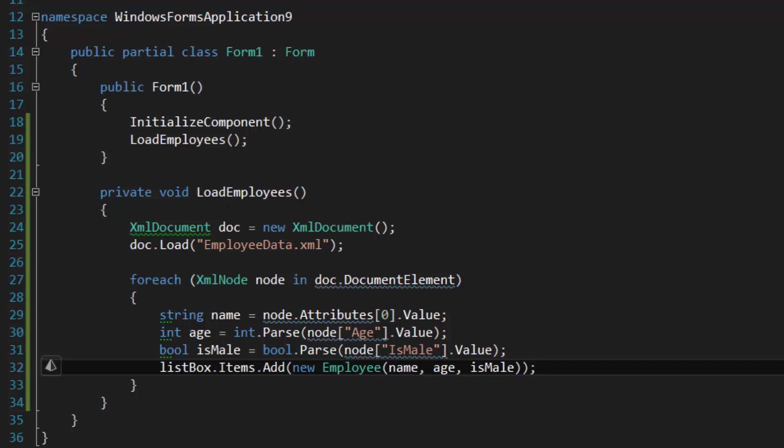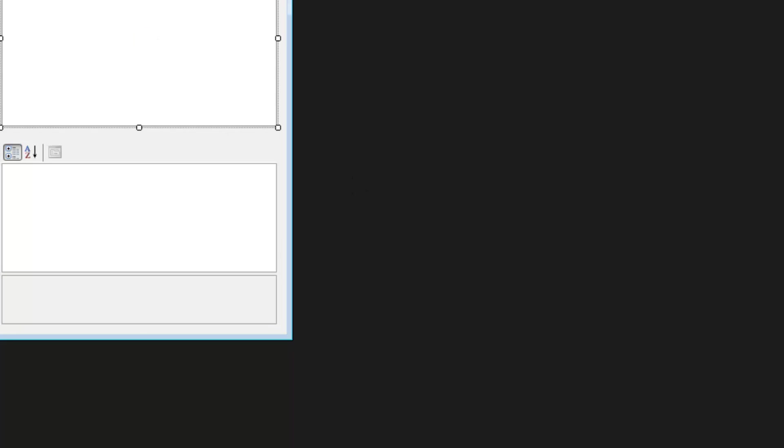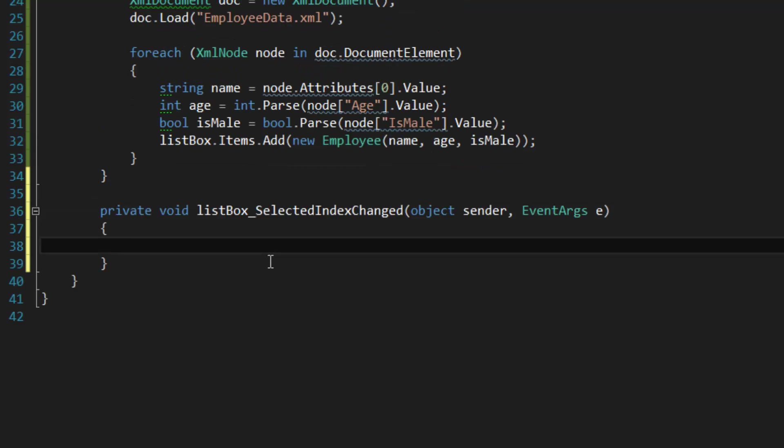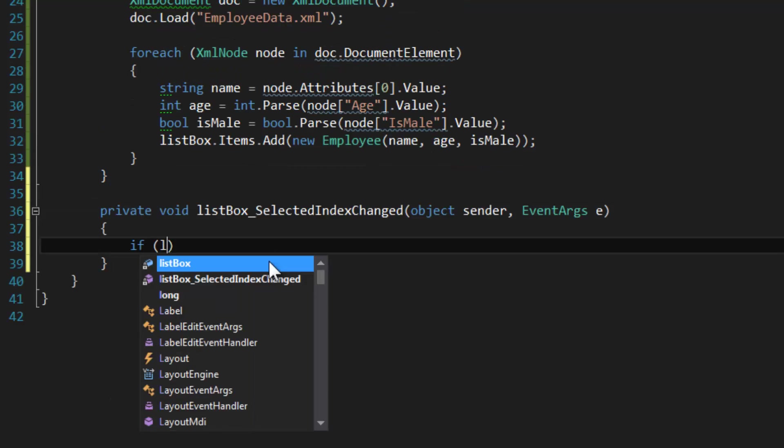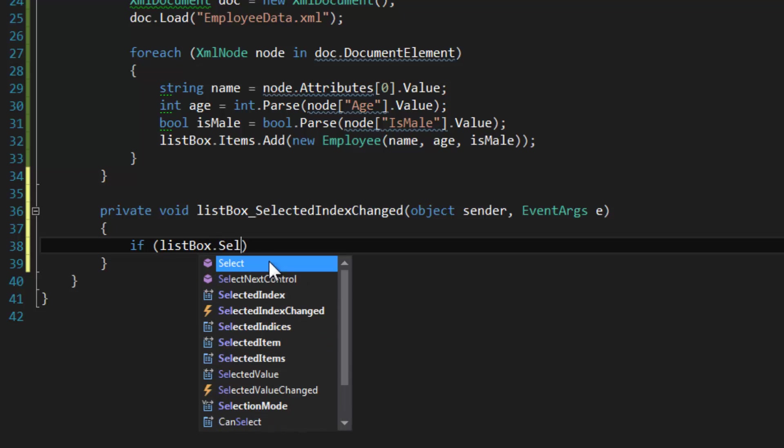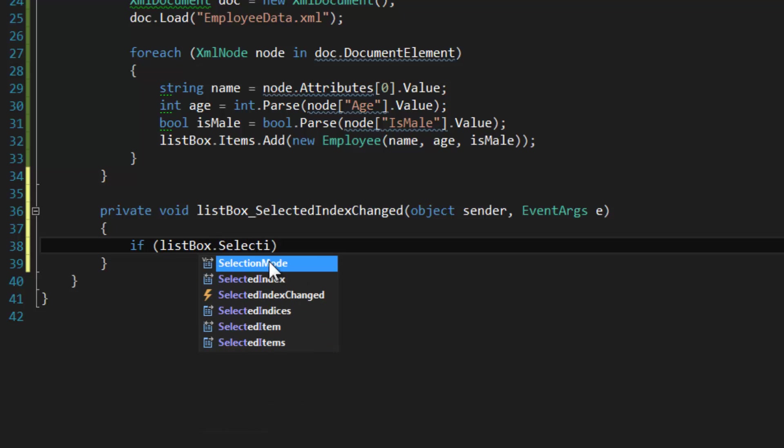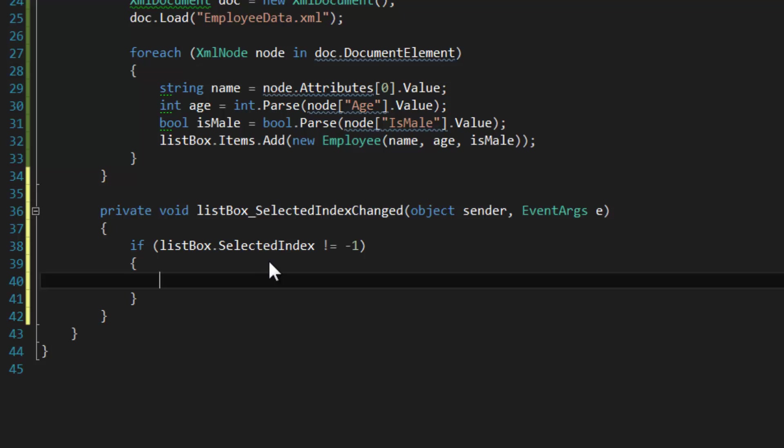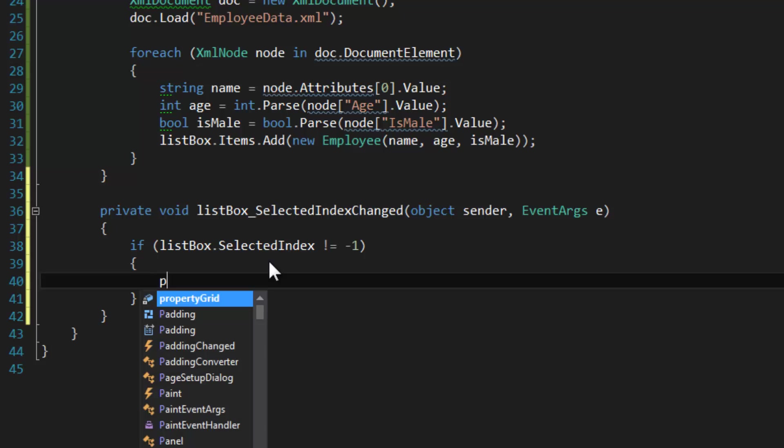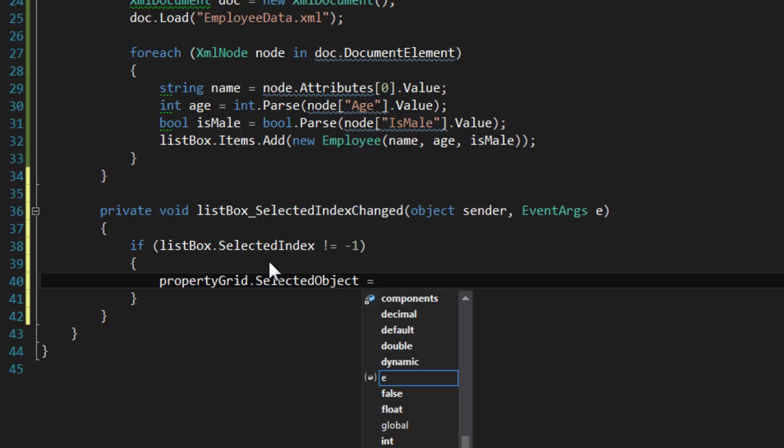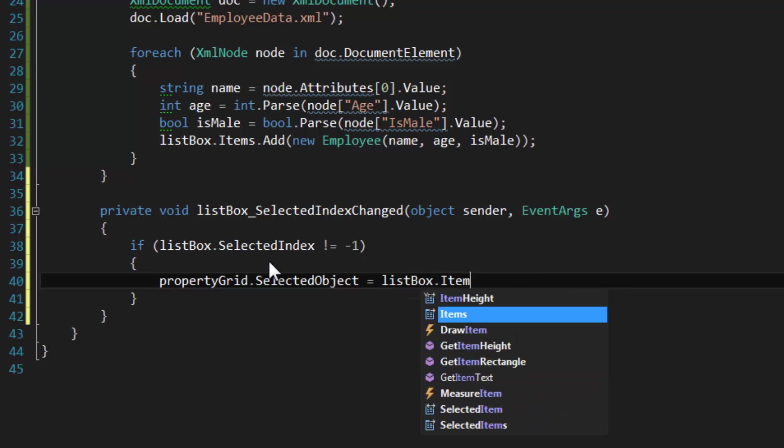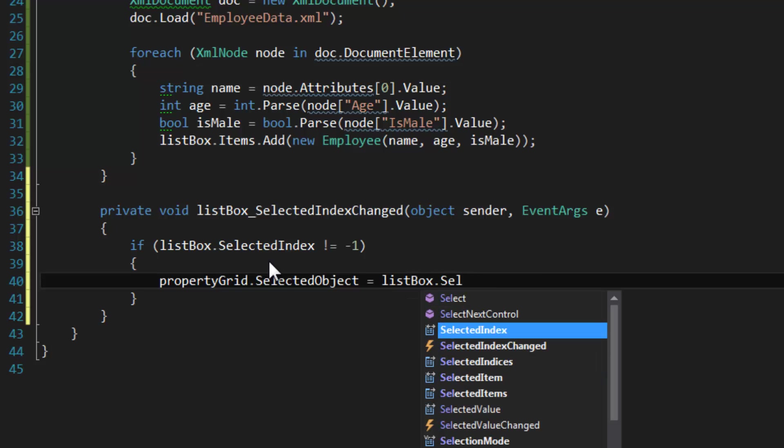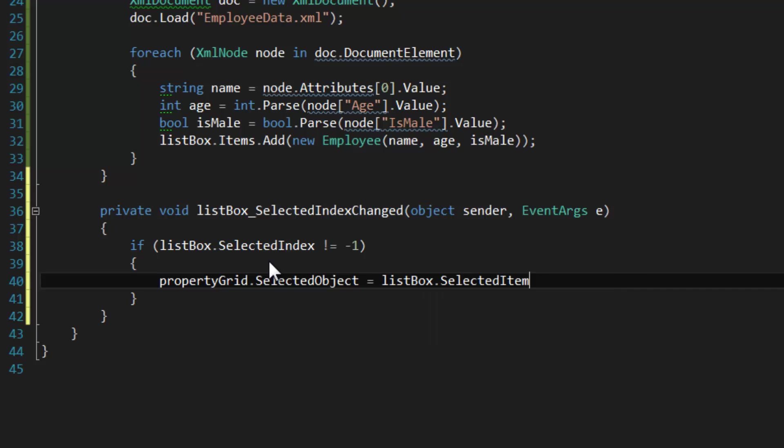The last thing we're going to do is go to the SelectedIndexChanged event handler here and check to see if listBox.SelectedIndex is not equal to negative one. If it isn't, then we want to display our selected employee object in the property grid view, so propertyGrid.SelectedObject is equal to listBox—I think I can do SelectedItem, we can try that.